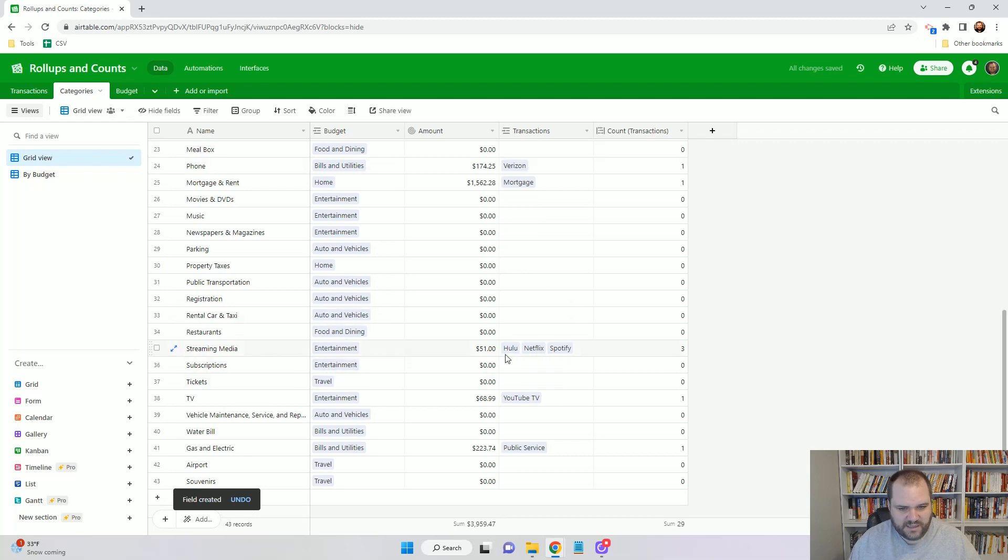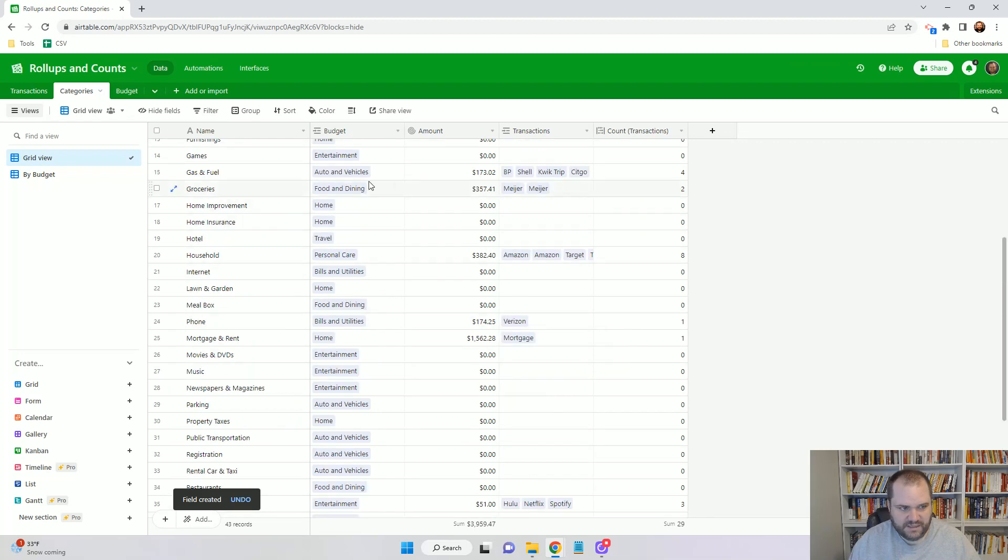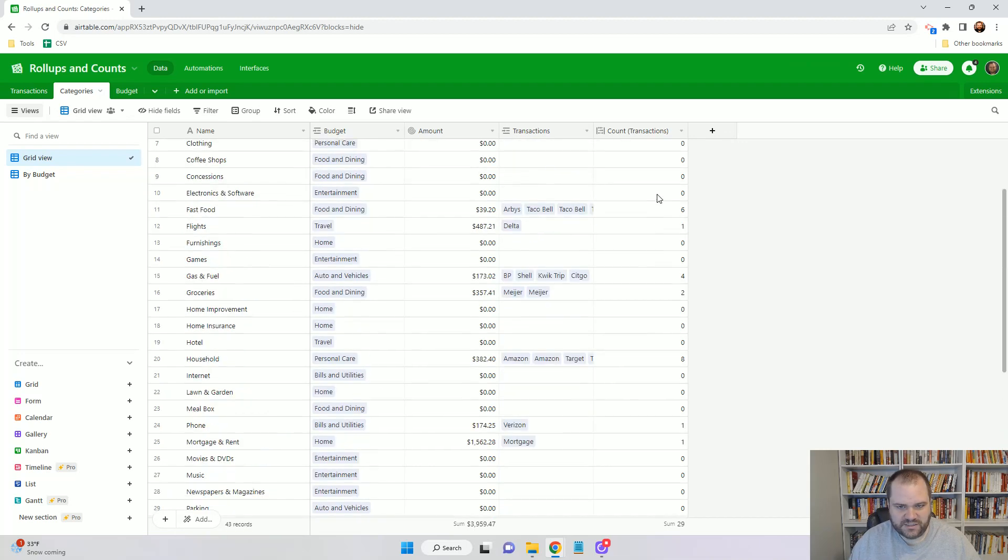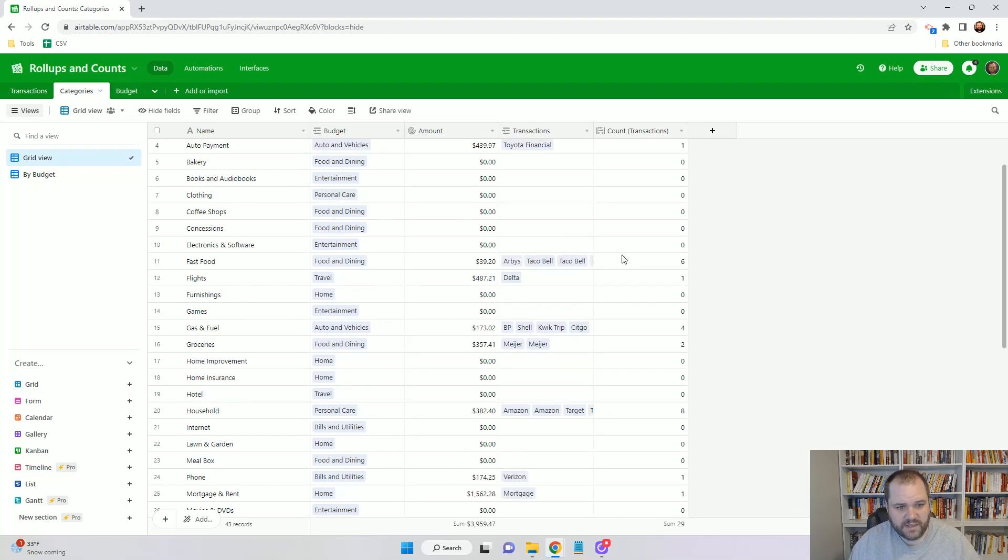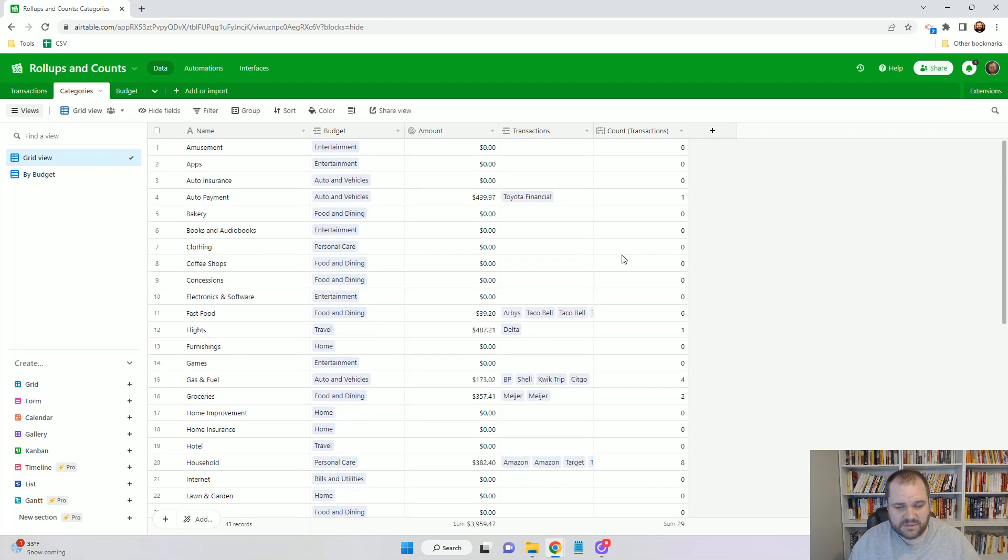Now I can see that there's been three streaming media transactions, four gas and fuel transactions, and so forth. I hope this was useful to you. This is a really great field to use. I think there's a lot of different cases, but definitely for things like budget.